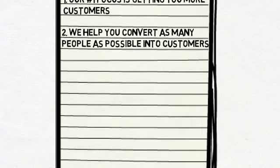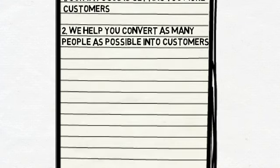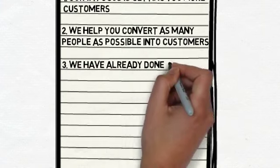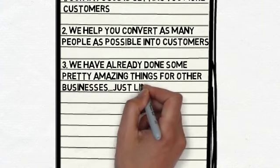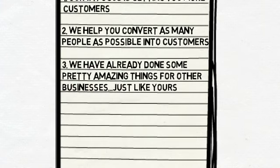Oh yeah, and we know what we're doing. In fact, we have already done some pretty amazing things for other businesses, just like yours. We live and breathe this stuff. It is our thing.